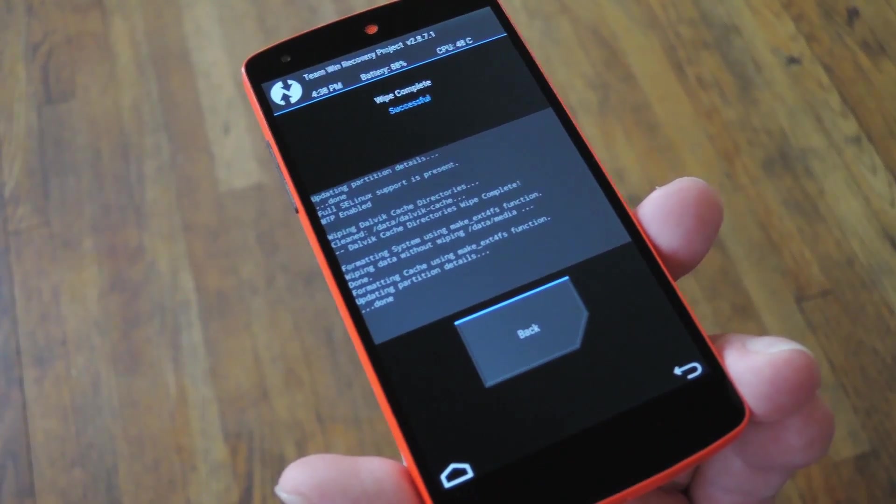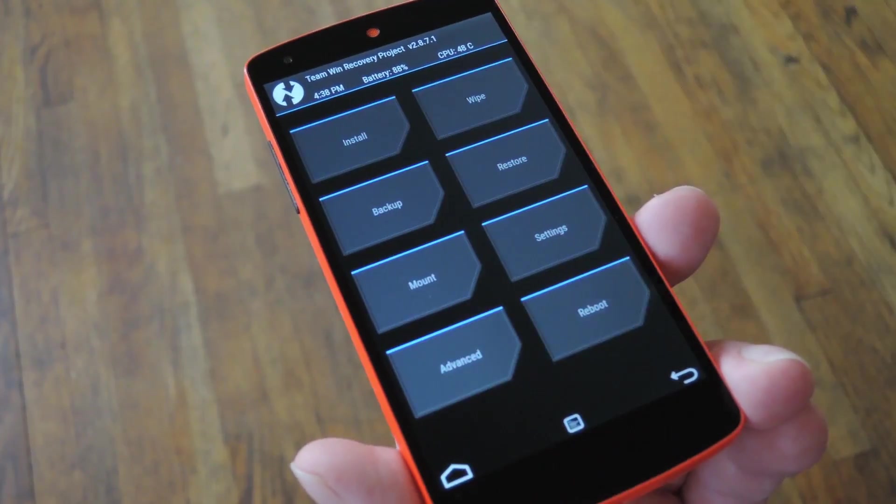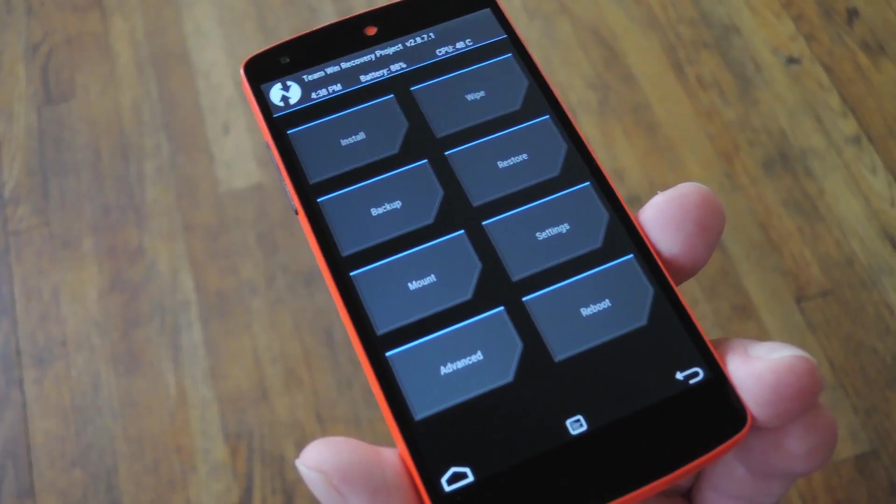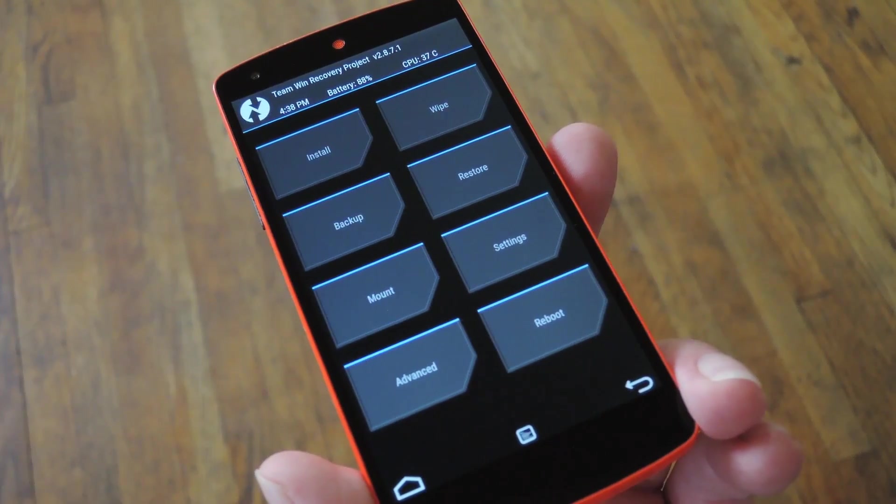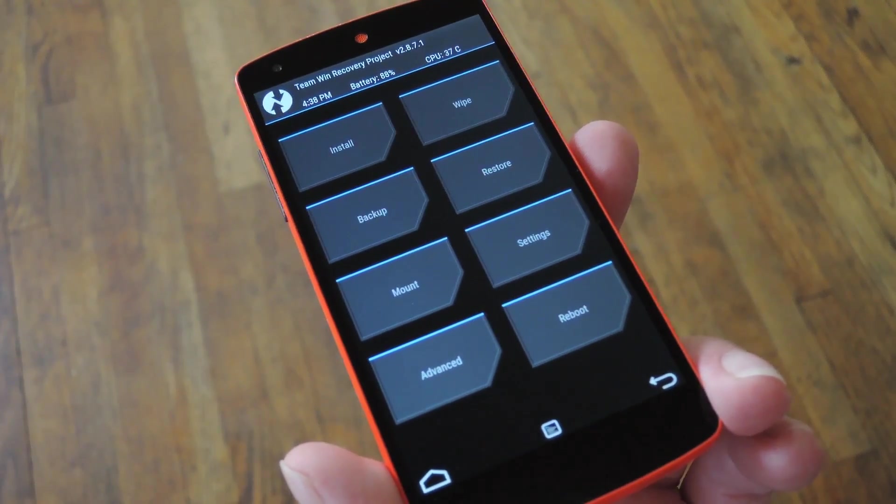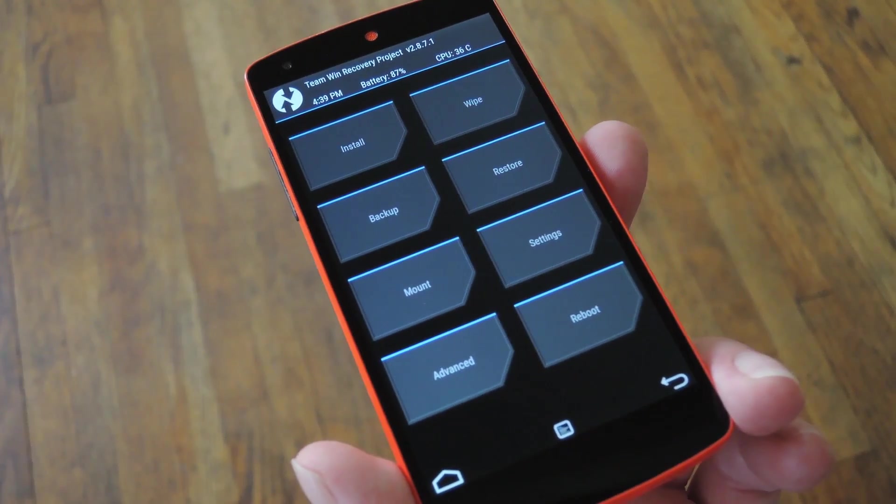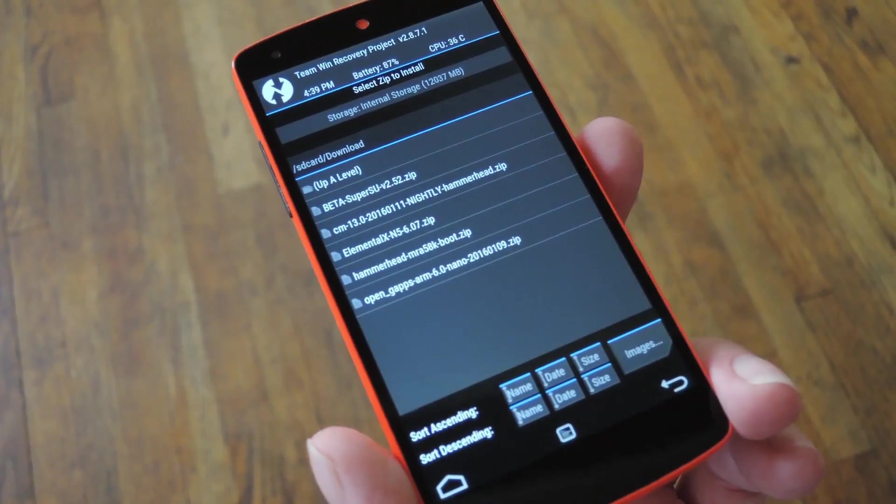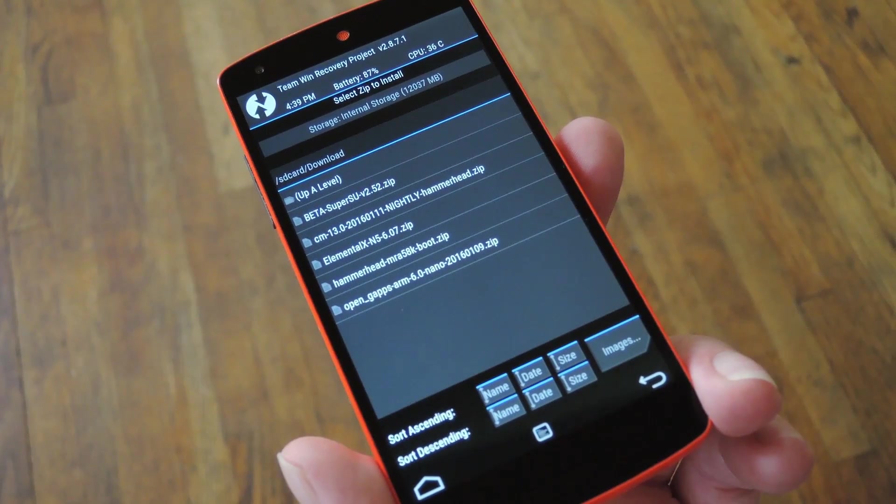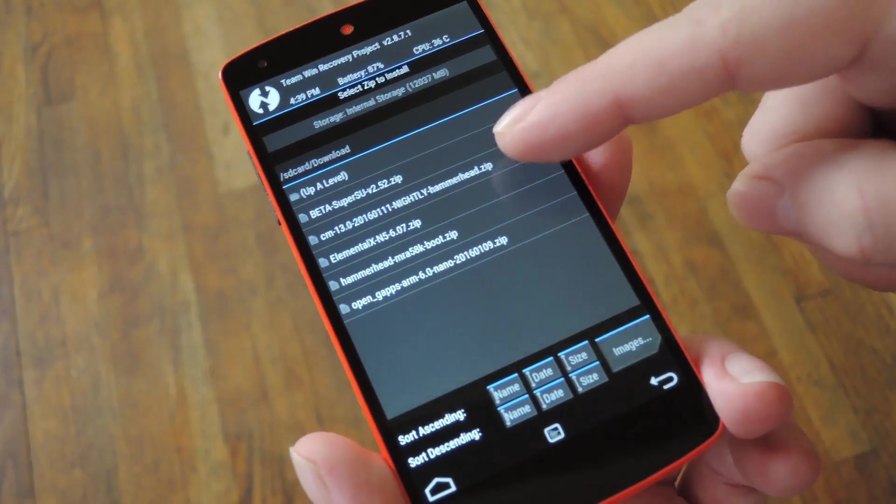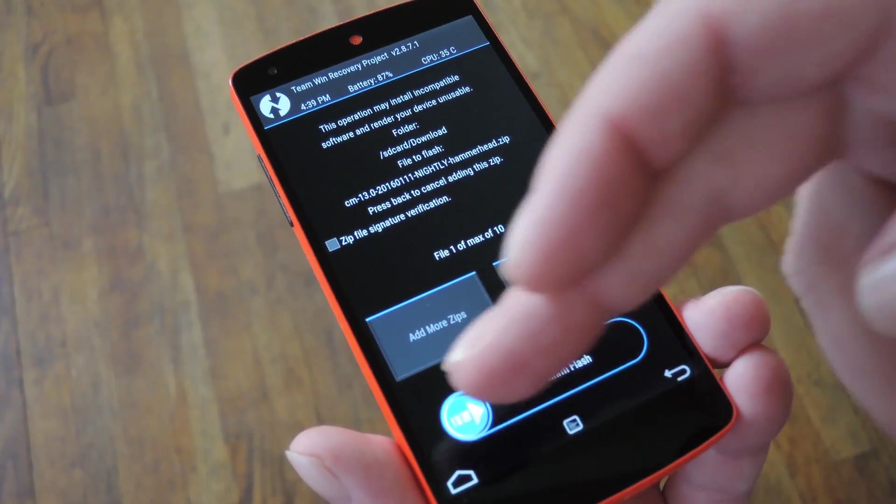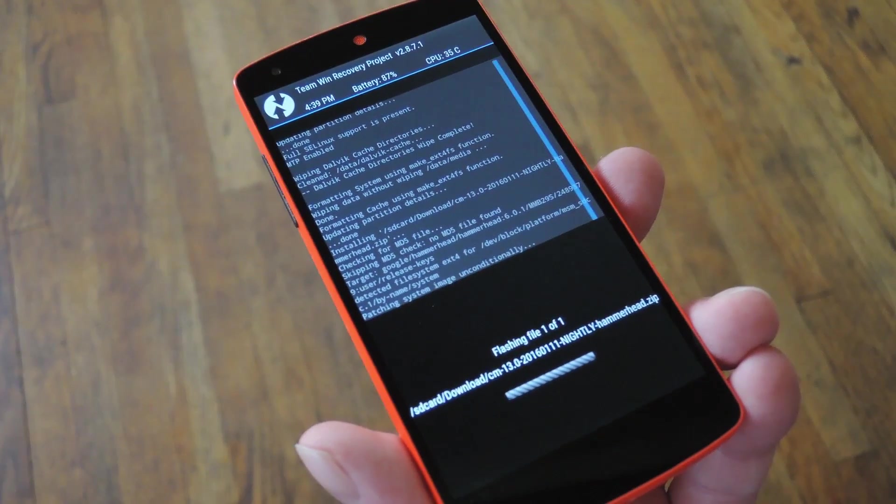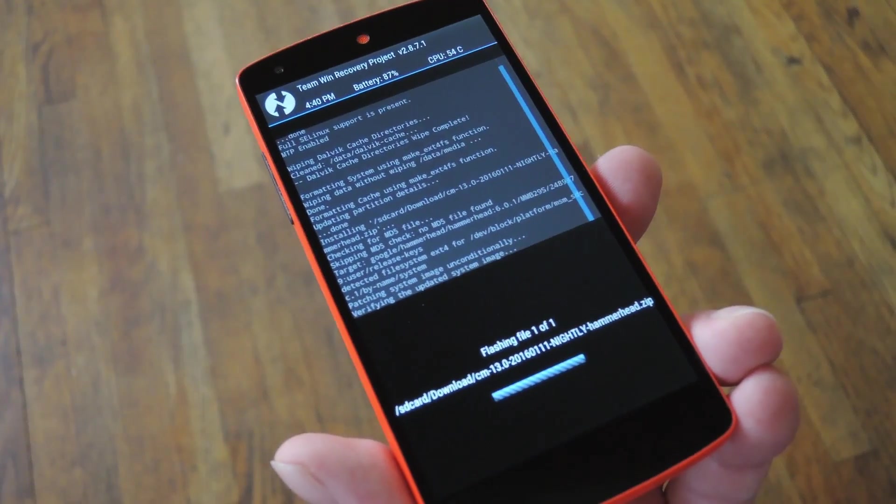Once you're done there, head back out to TWRP's main menu again, because now you're ready to flash your custom ROM. With this part, it's very important that you flash the ROM file itself before you flash any other zips. So go ahead and tap this Install button, then navigate to your device's download folder, and select the custom ROM file. From here, just swipe the slider at the bottom of the screen to install your custom ROM.